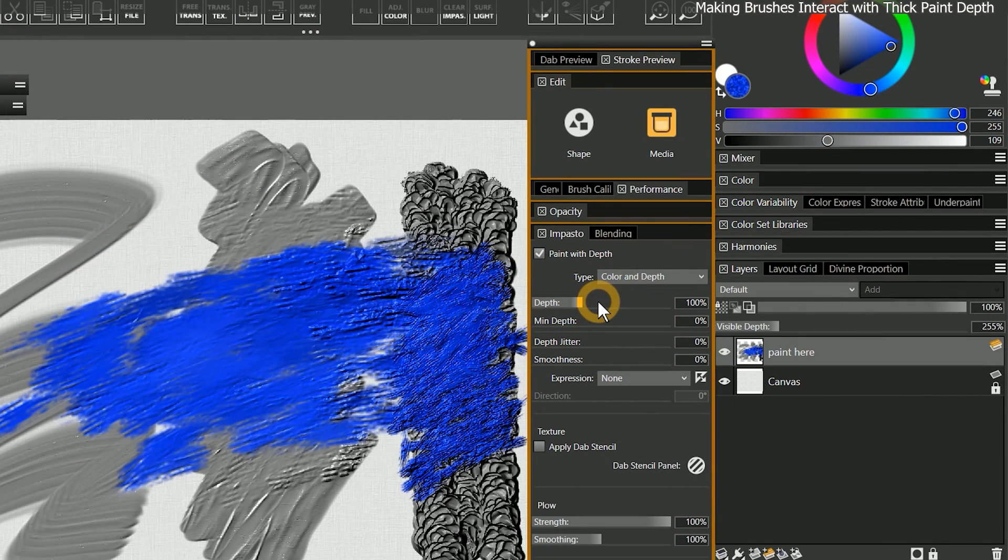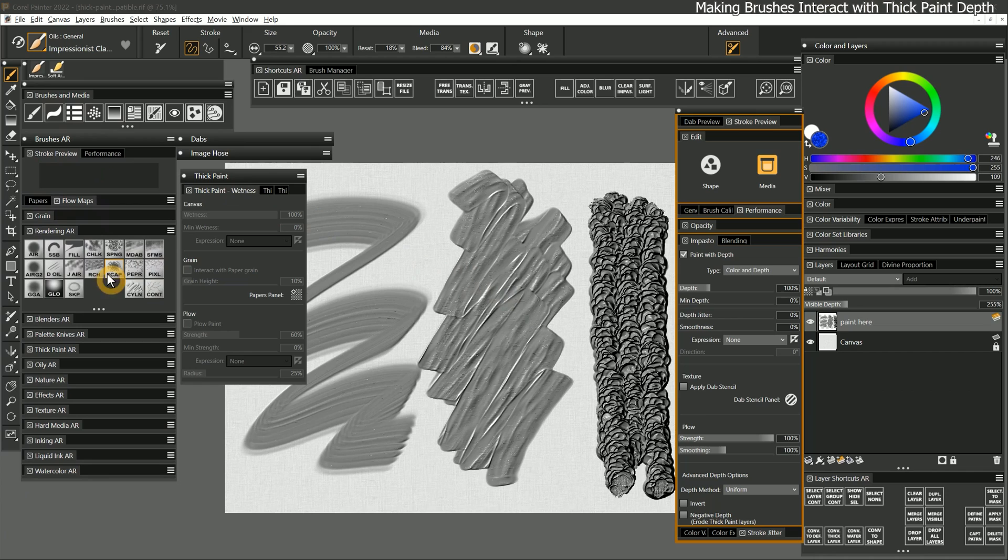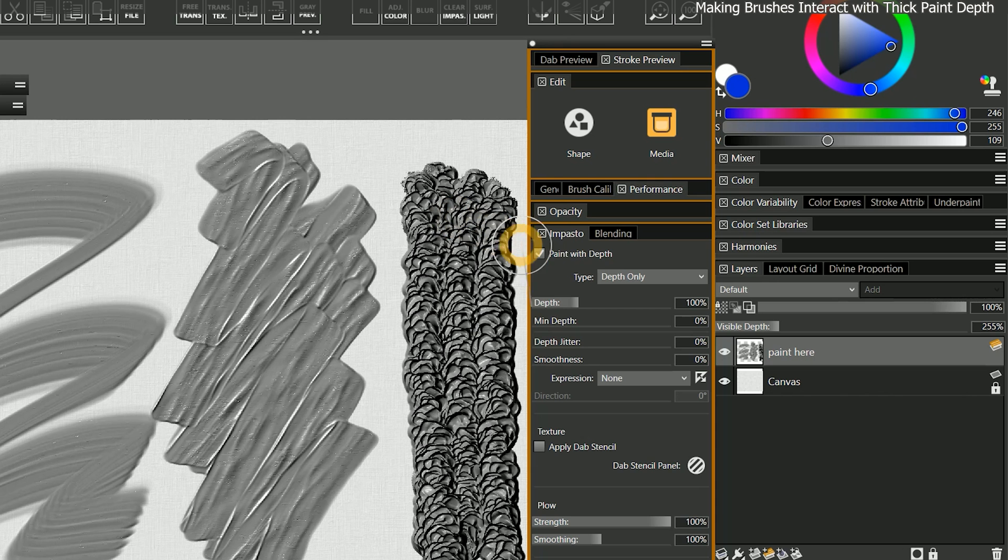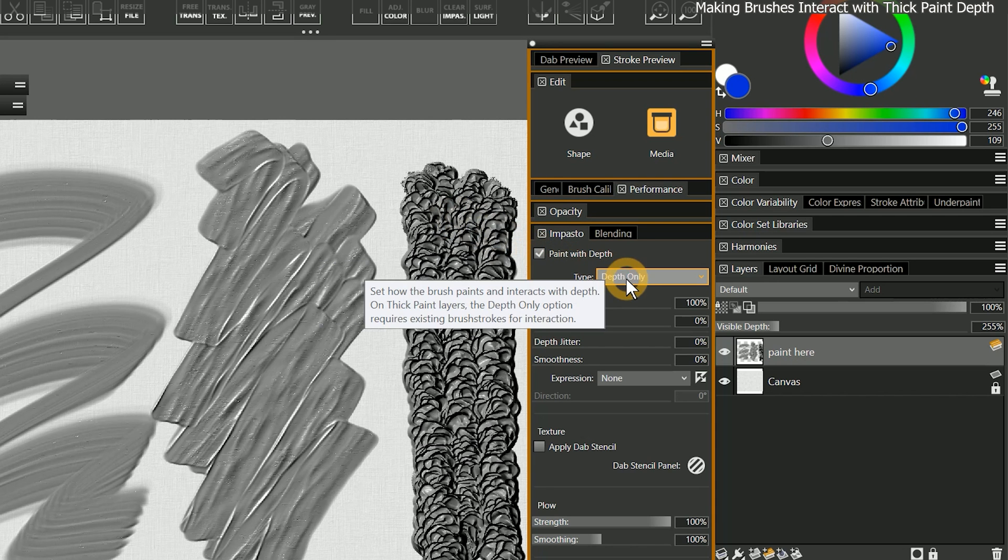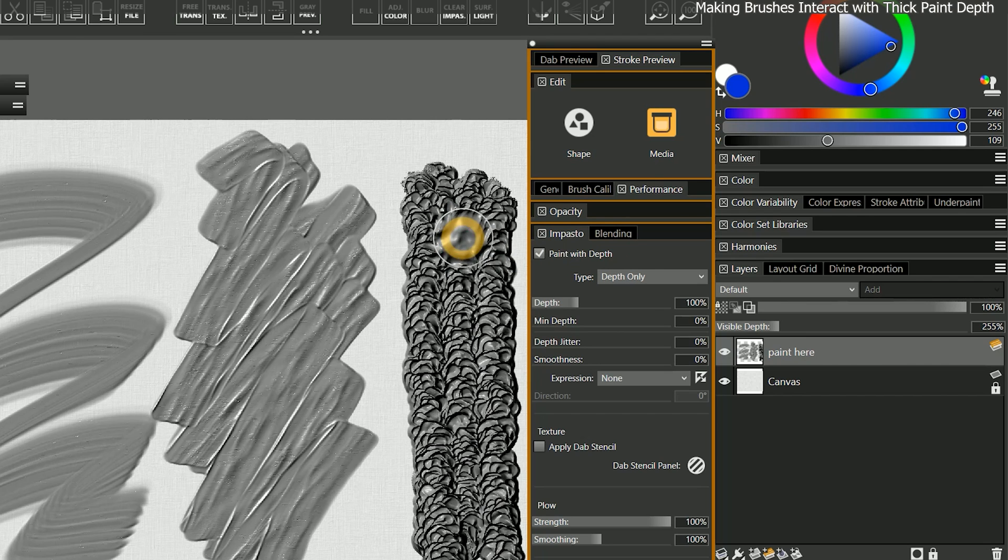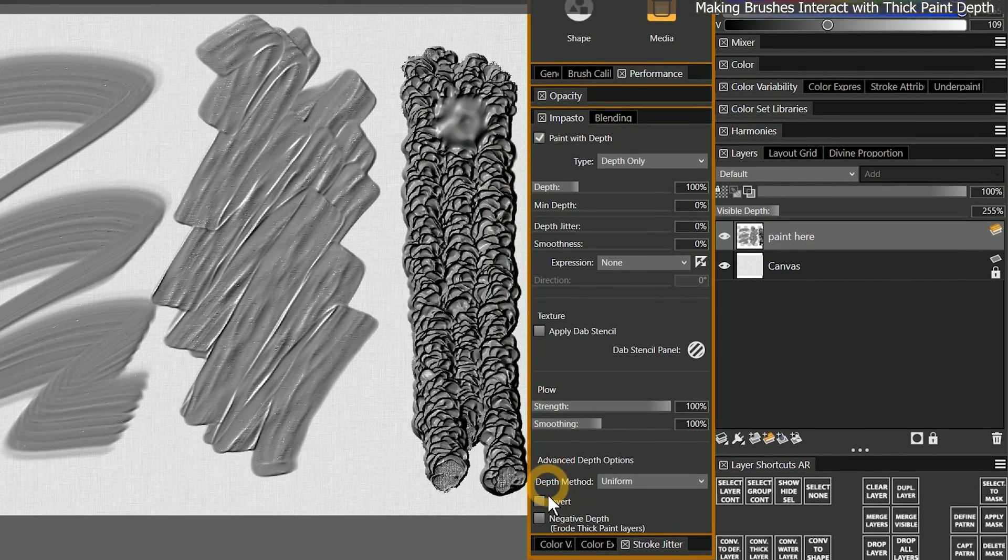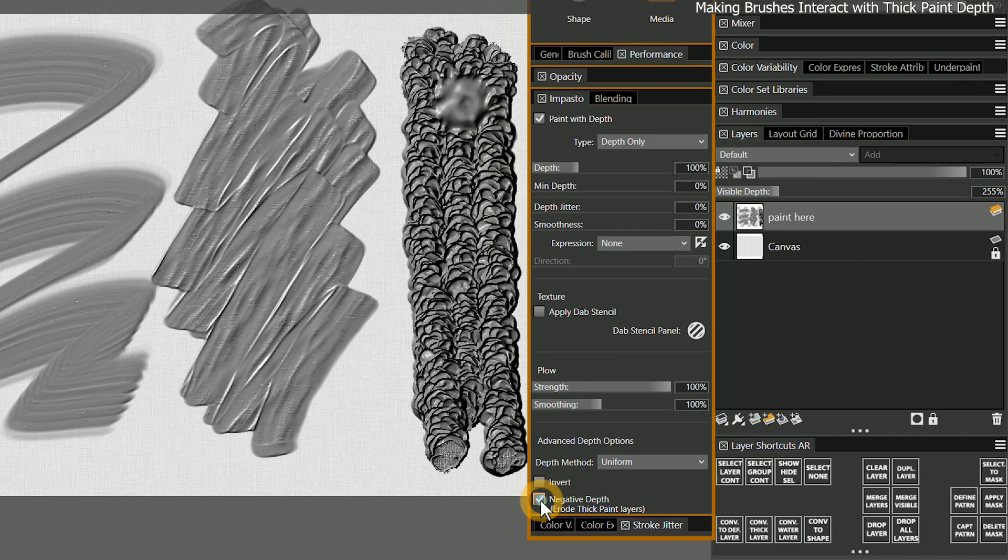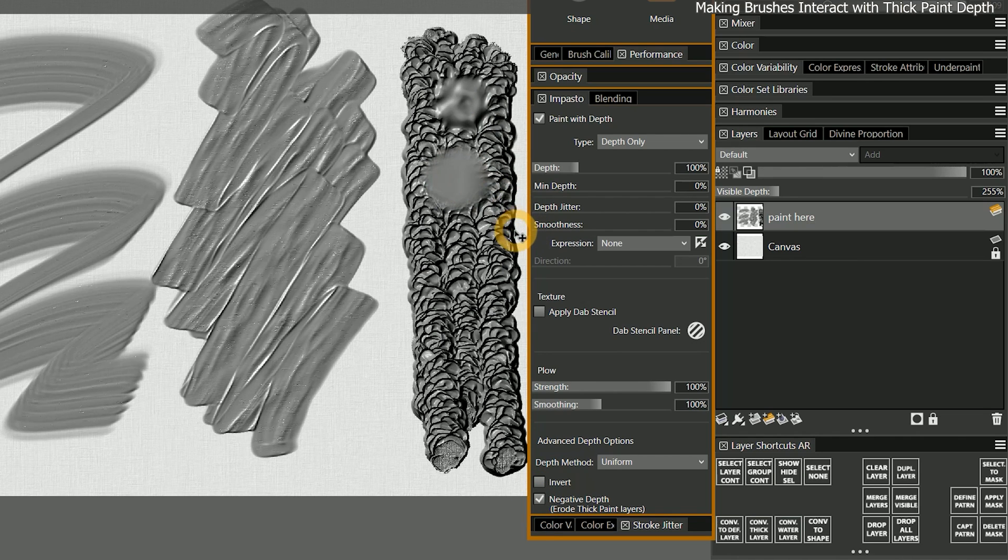You can fine-tune how the brush interacts with the paint depth using the impasto panel. If I select my custom digital airbrush and enable paint with depth only, I can paint a small overlapping dab on the thick paint to build up paint that bulges outward. If I enable negative depth, then I can erode the thickness until the paint is completely flat.